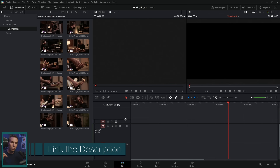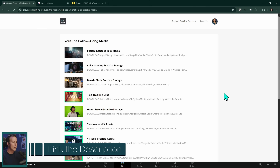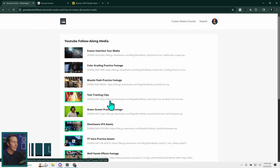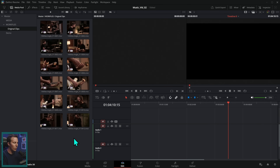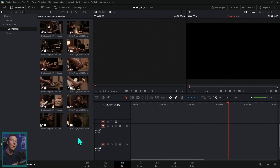Just click the link in the description — that'll give you access to our media vault, and one of the items on this list is going to say 'music video media.' Download that and it's going to give you all of these angles as well as a clip for the music, and you can try this out yourself.